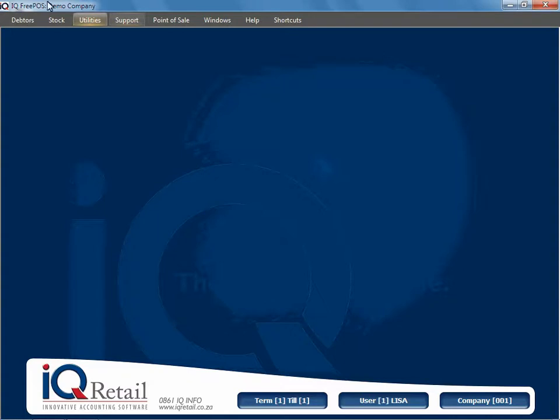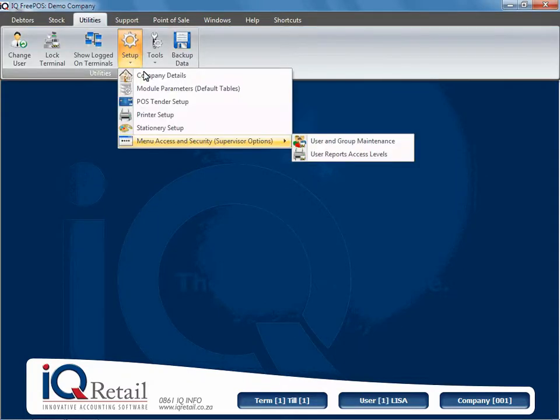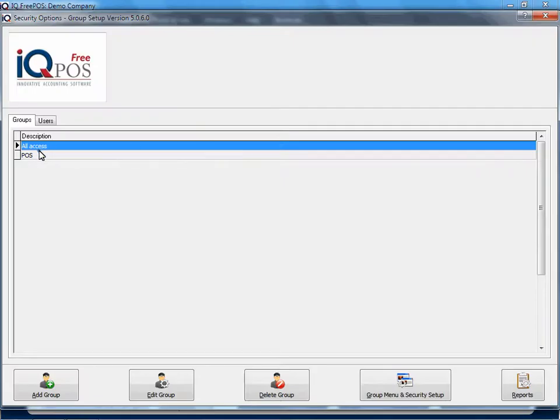So what we're going to do is we're going to say utilities, setup, menu access and security, only if you're a supervisor, and then we will select user and group maintenance.